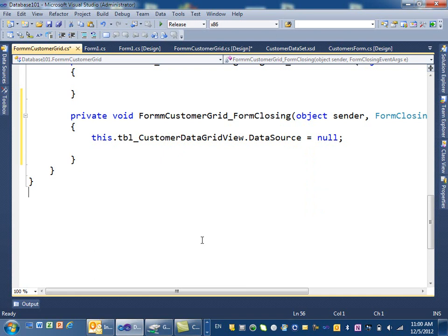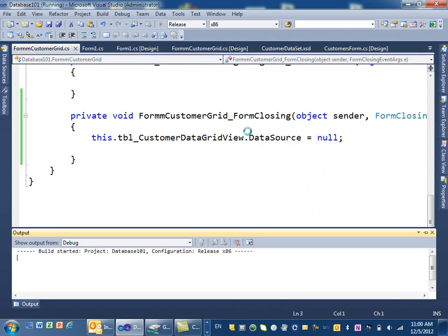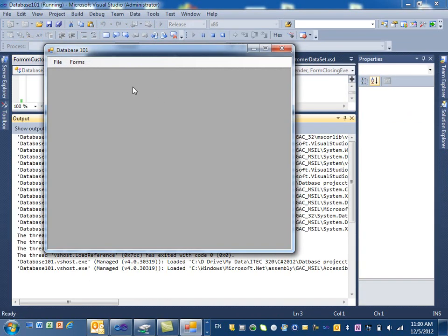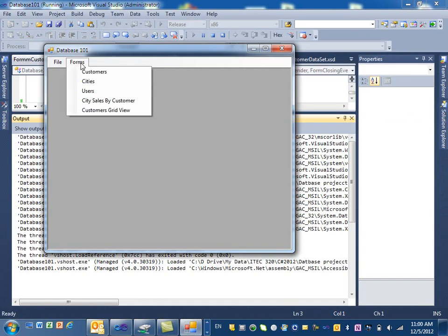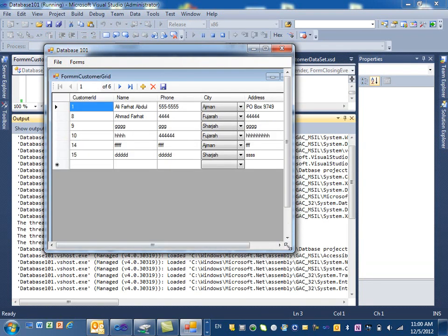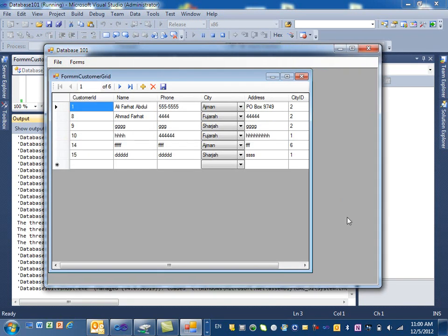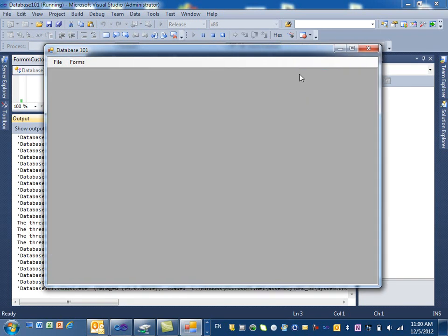Now let's run it and see what happens. If I click on customer grid view and then click close, I don't get that error anymore.